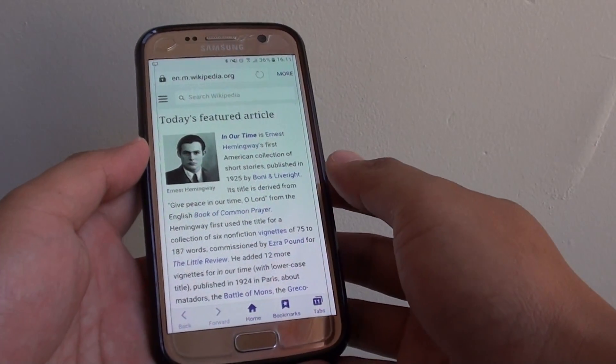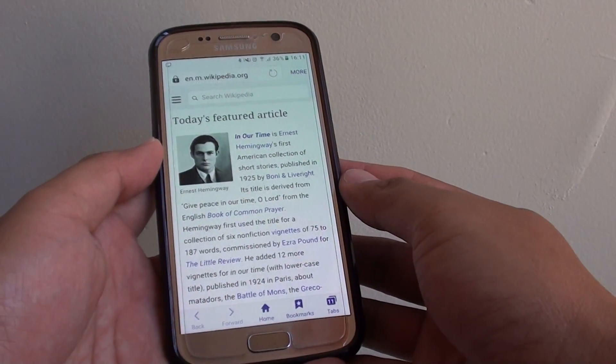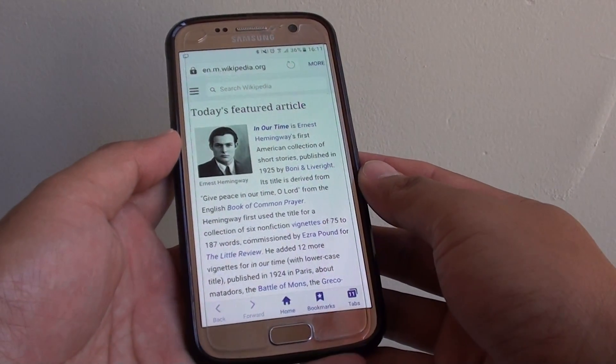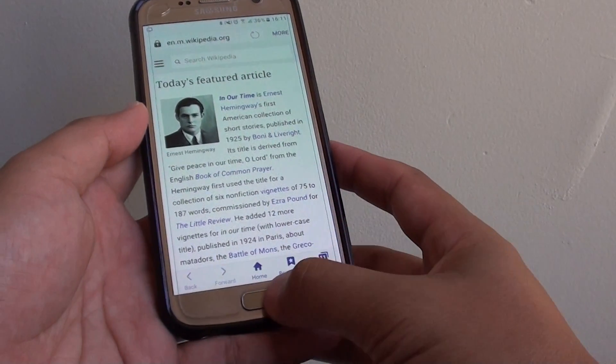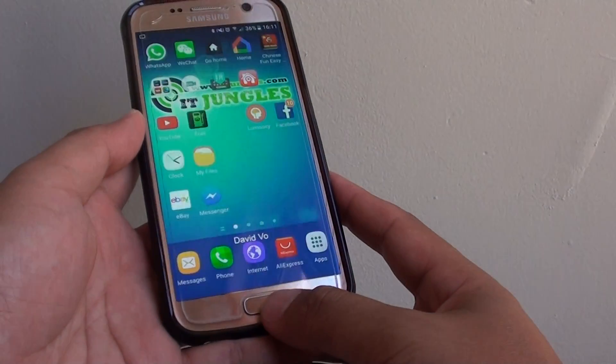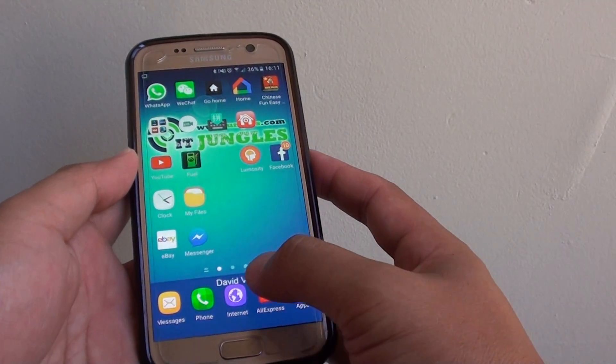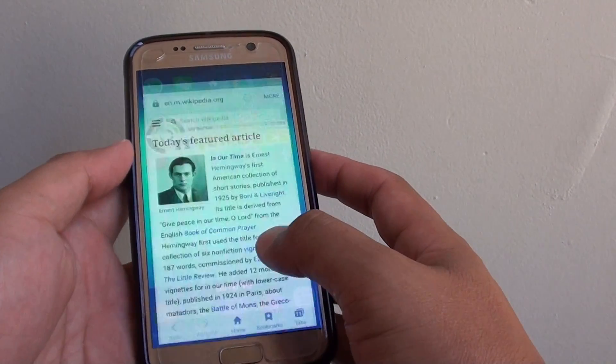How to create a shortcut to a web page on the home screen on a Samsung Galaxy S7. First press on the home key to go back to your home screen, then launch the internet app.